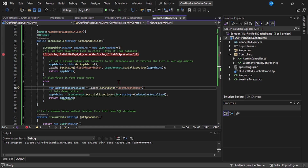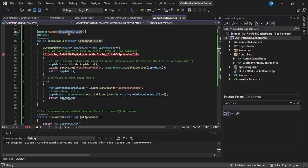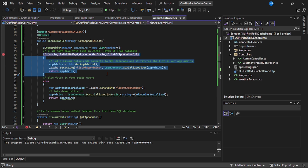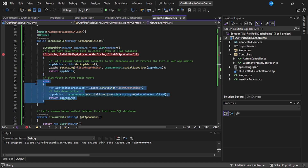This is a simple ASP.NET Core Web API project. I have created one API: admin/get-app-admin-list, which returns the list of application administrators. The code checks if that list of admins is present in the cache. If it's not present, meaning we are fetching for the first time, we fetch it from a SQL database and add it to Redis cache. For subsequent calls, instead of fetching from the database, we fetch it from Redis cache.